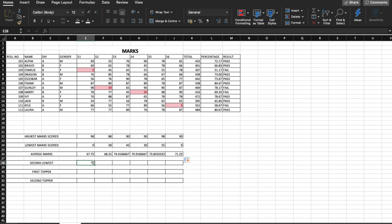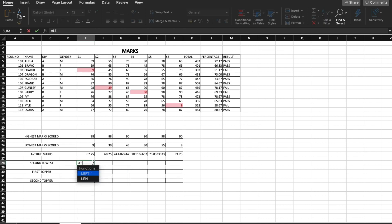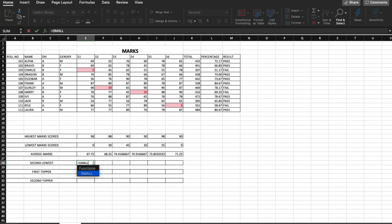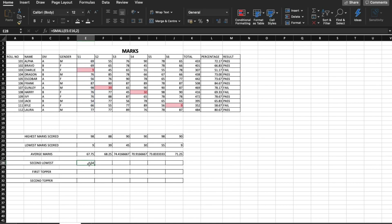Now we have been asked to find out the second lowest marks scored by a student. For that we use equal to SMALL, and we select the range from E5 to E16. Since it is the second lowest, we use two as the second argument. Here we have the second lowest marks scored in subject one, and we just drag it sideways.